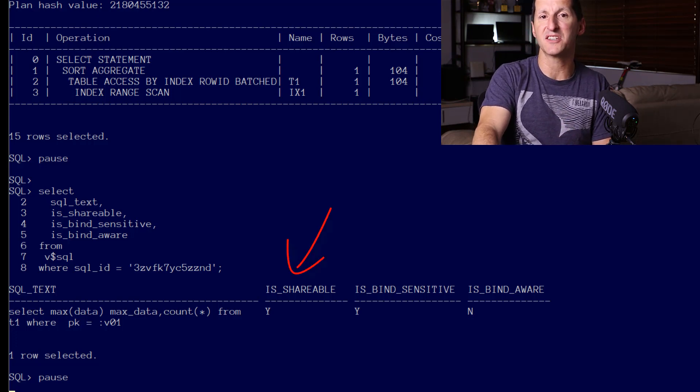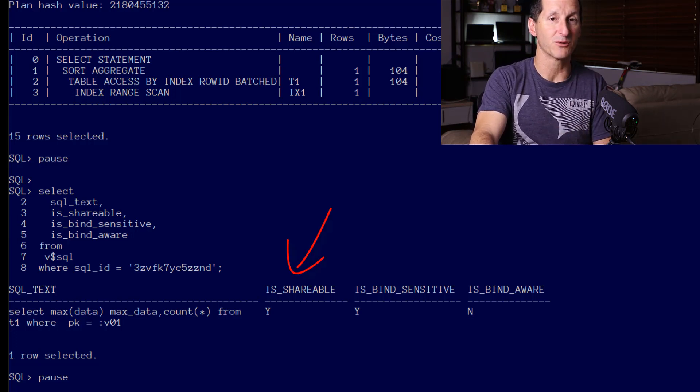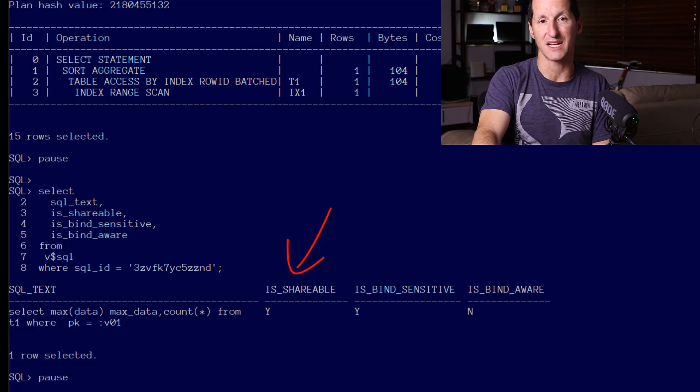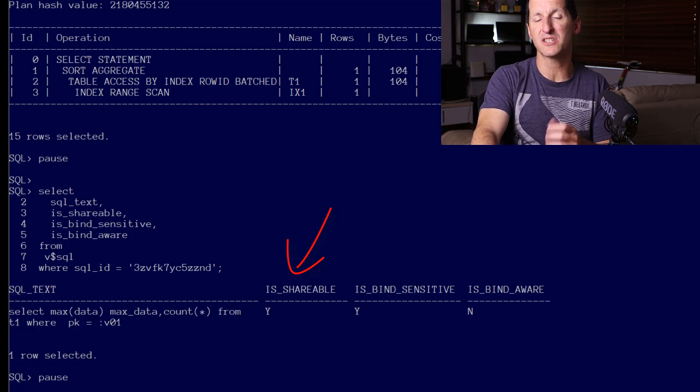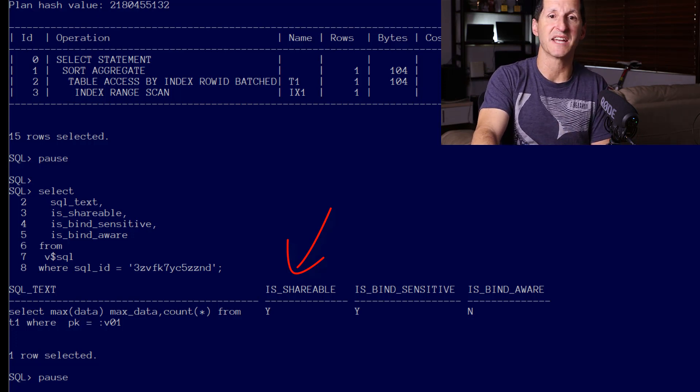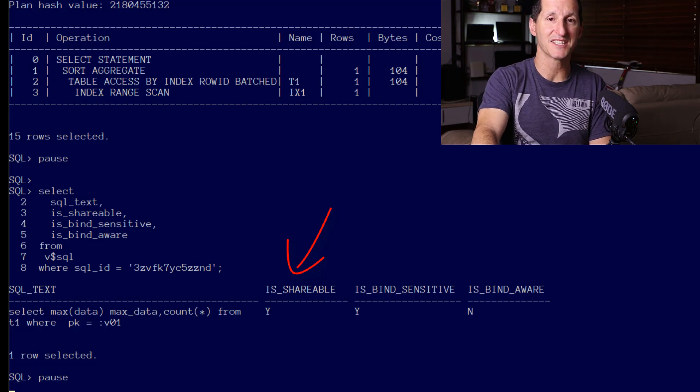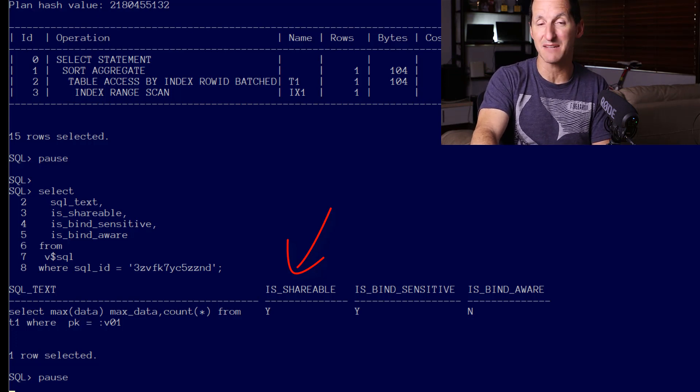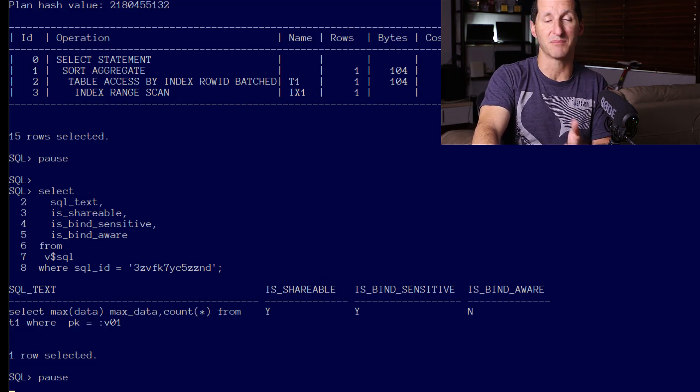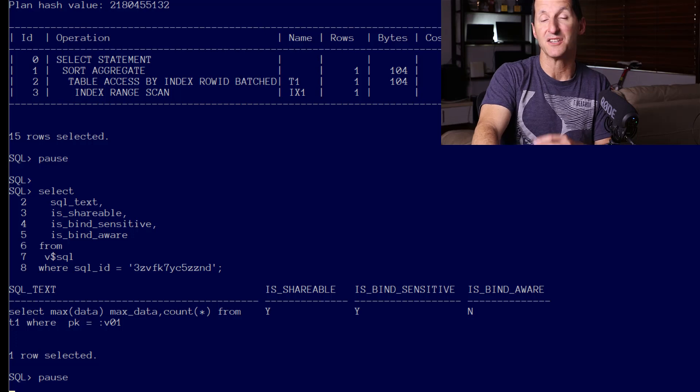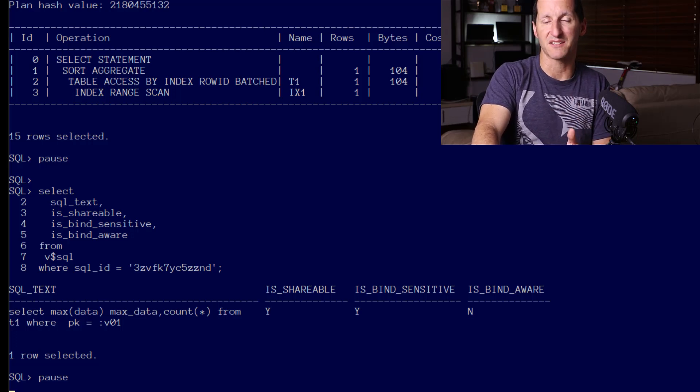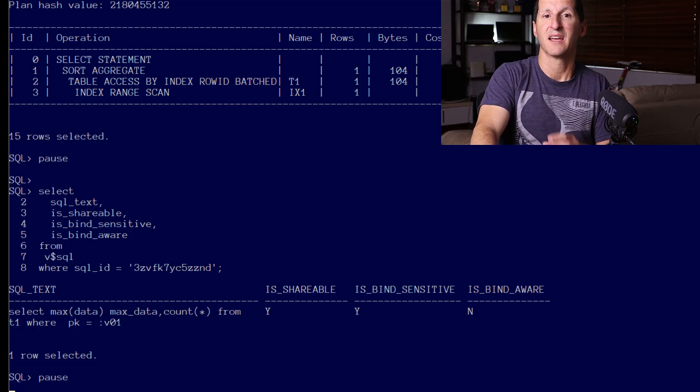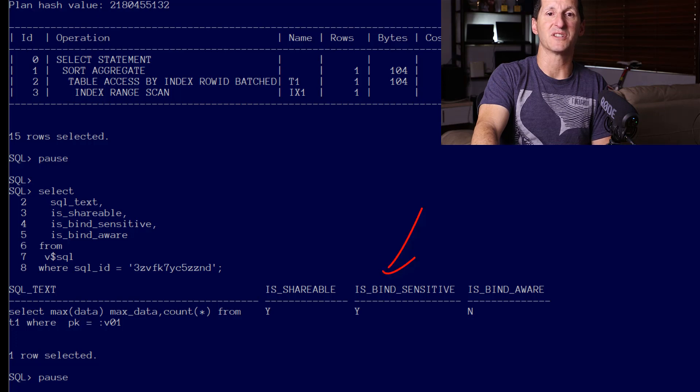There's our SQL that we've just run, and you can see that IS_SHAREABLE is yes. That means that repeated executions and parses of this statement can actually reuse the plan and the cursor information there. So it's a reusable piece of SQL.